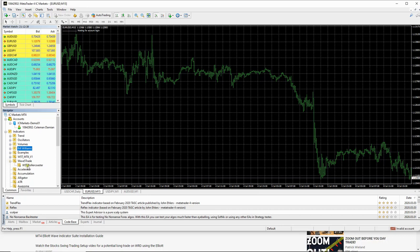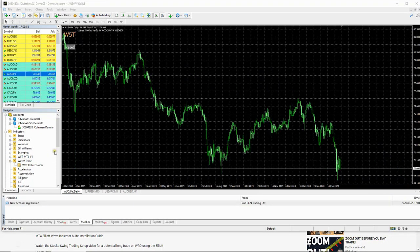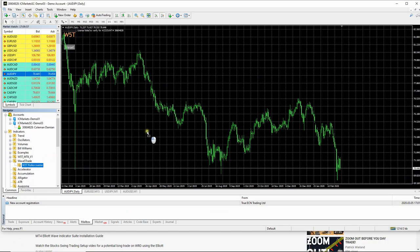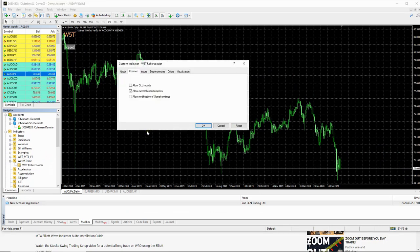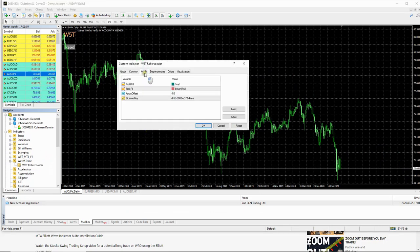So if we open that up, so we need to do now is left click on the roller coaster, drag it over. And over here you've got the inputs. This is where you double click here.